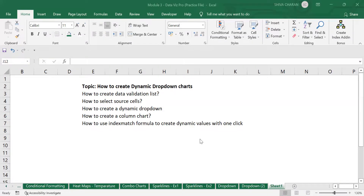Hello everyone, welcome back to my channel. First of all, wishing everyone a happy Raksha Bandhan. In today's video, we are going to cover dynamic drop-down charts. I will show you how to create dynamic drop-down charts with an example, how to create a data validation list, how to select source cells, and how to create dynamic drop-downs after creating the data validation list.